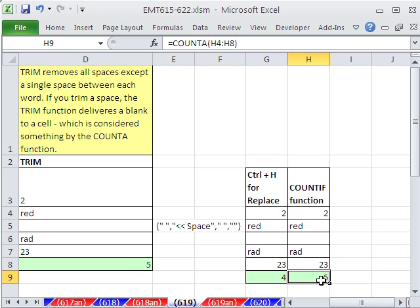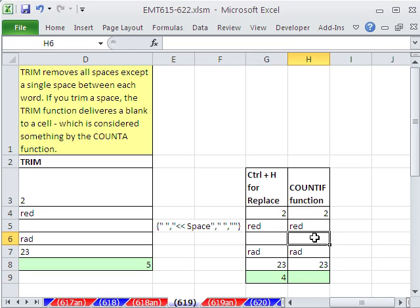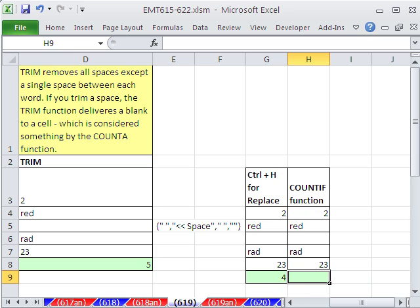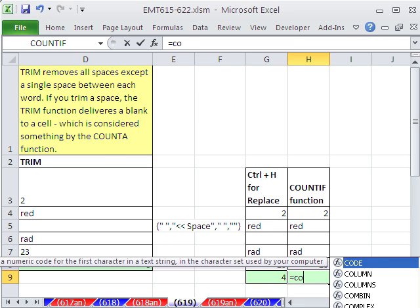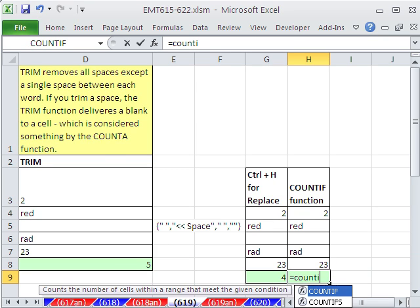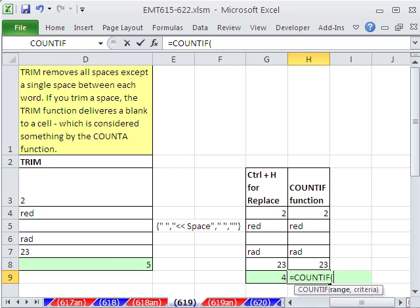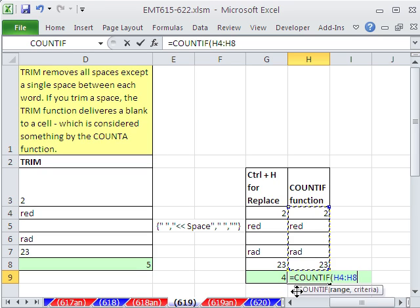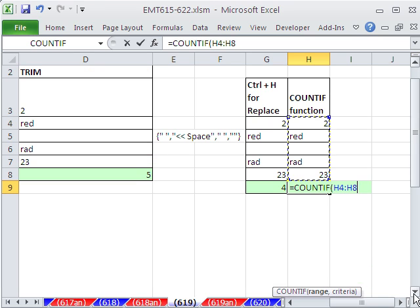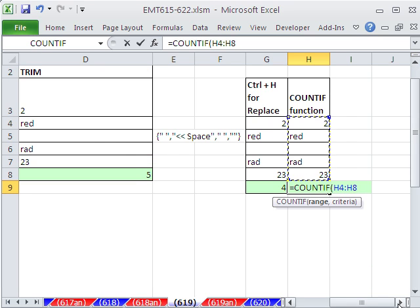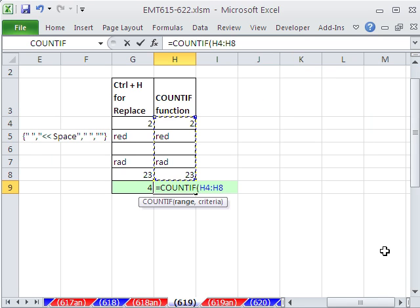Another way, if you actually needed to keep the spaces there for whatever reason, you would just use COUNTIF, or you could use COUNTIF. And I'm going to say, hey, count everything here. But the criteria, we somehow need to come up with a criteria that says not a space.